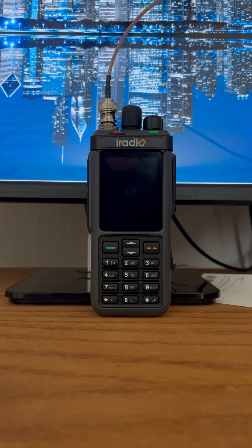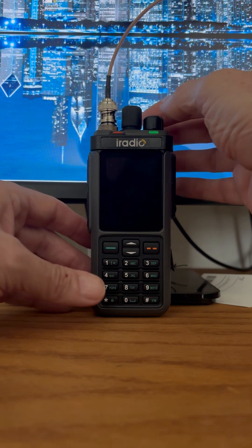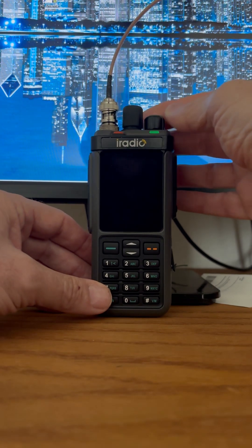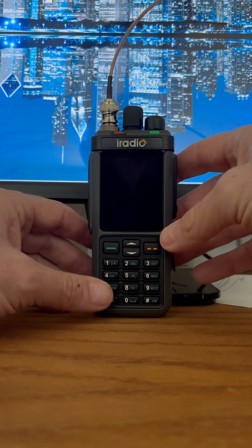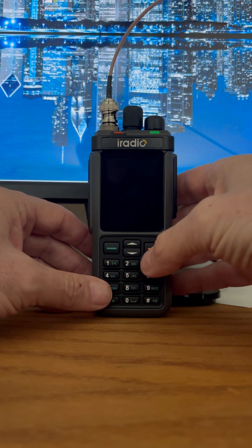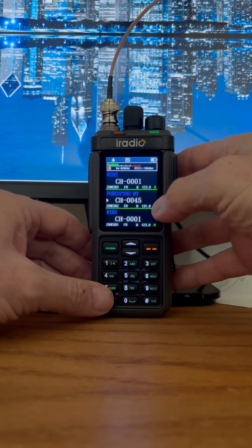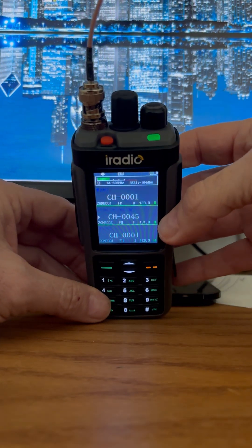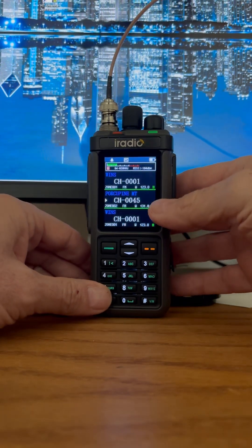When you set squelch to zero, you should be receiving static at all times. So I'm going to show you the volume is turned all the way up. We see a green light on showing that it's receiving a signal.